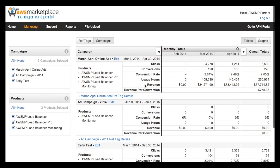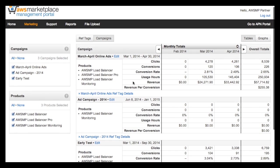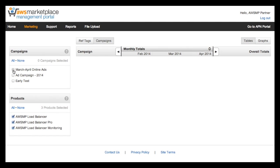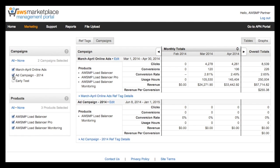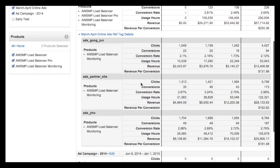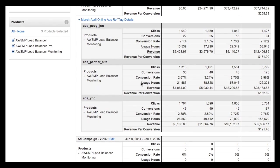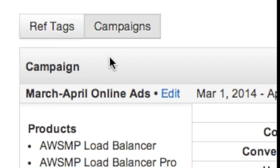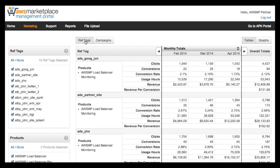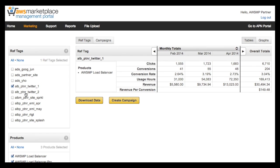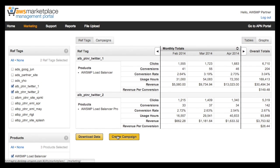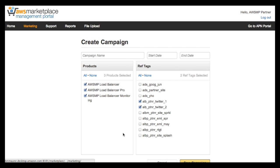In the campaign view, you can see all of your saved campaigns and a data summary for each. To drill into the ref tag details for a campaign, click the Ref Tag Details link. And you can easily switch back to Ref Tag View using the button at the top of the page to see more detailed data and create more campaigns.